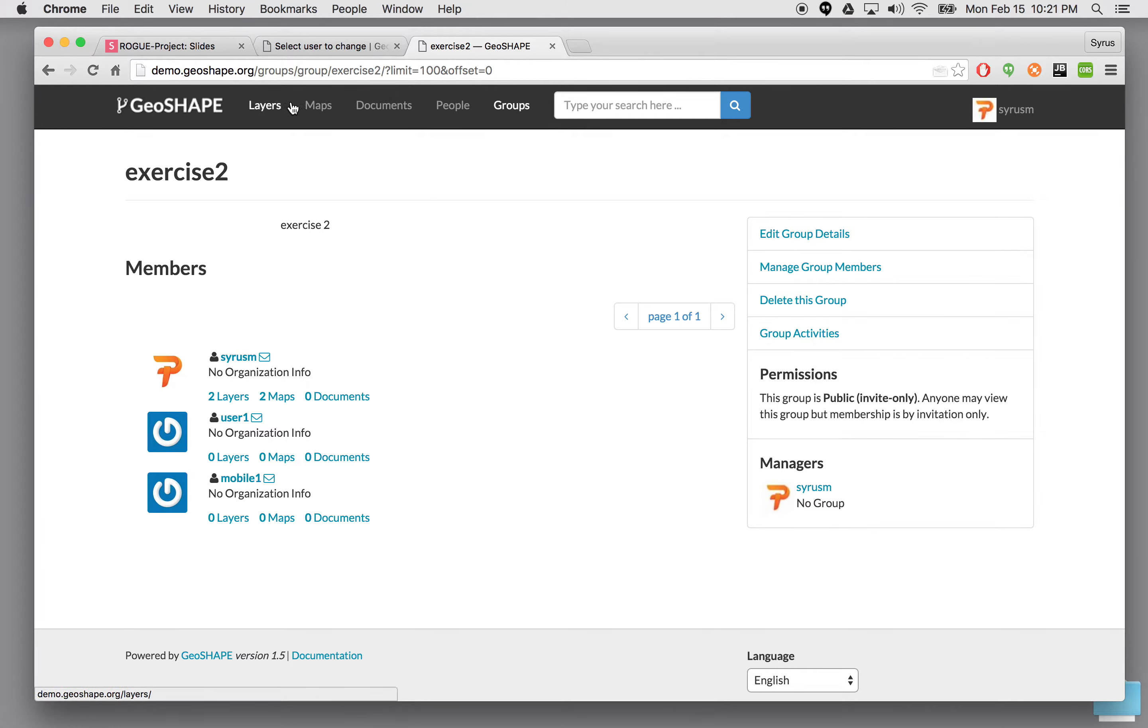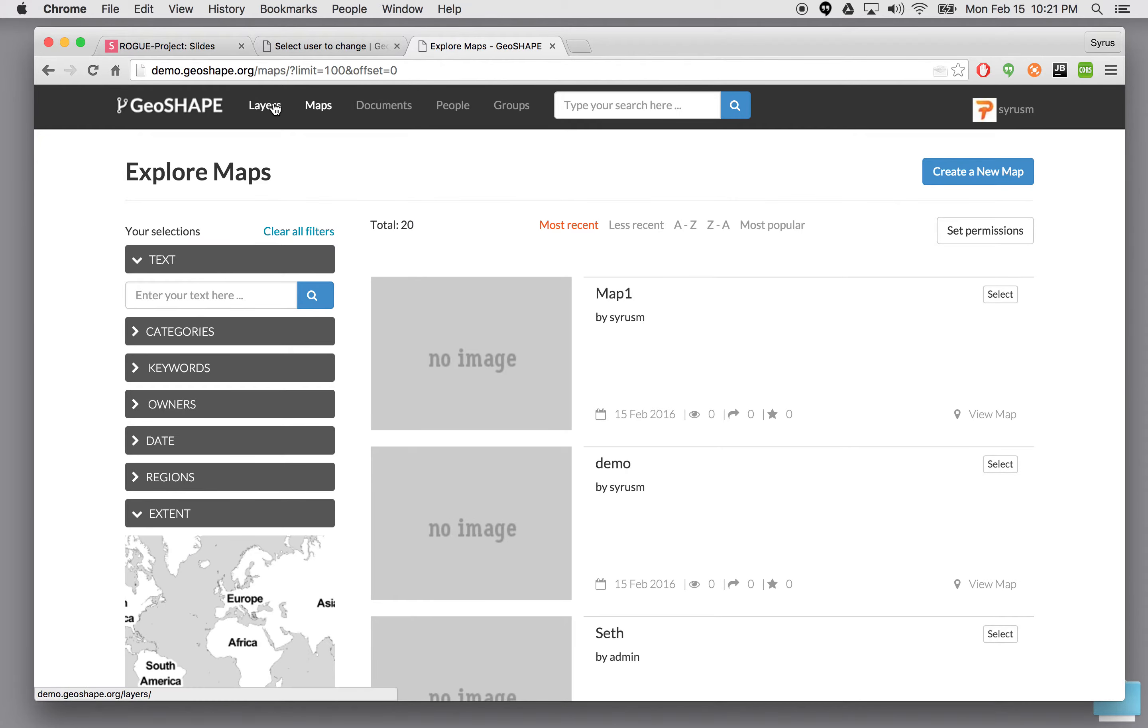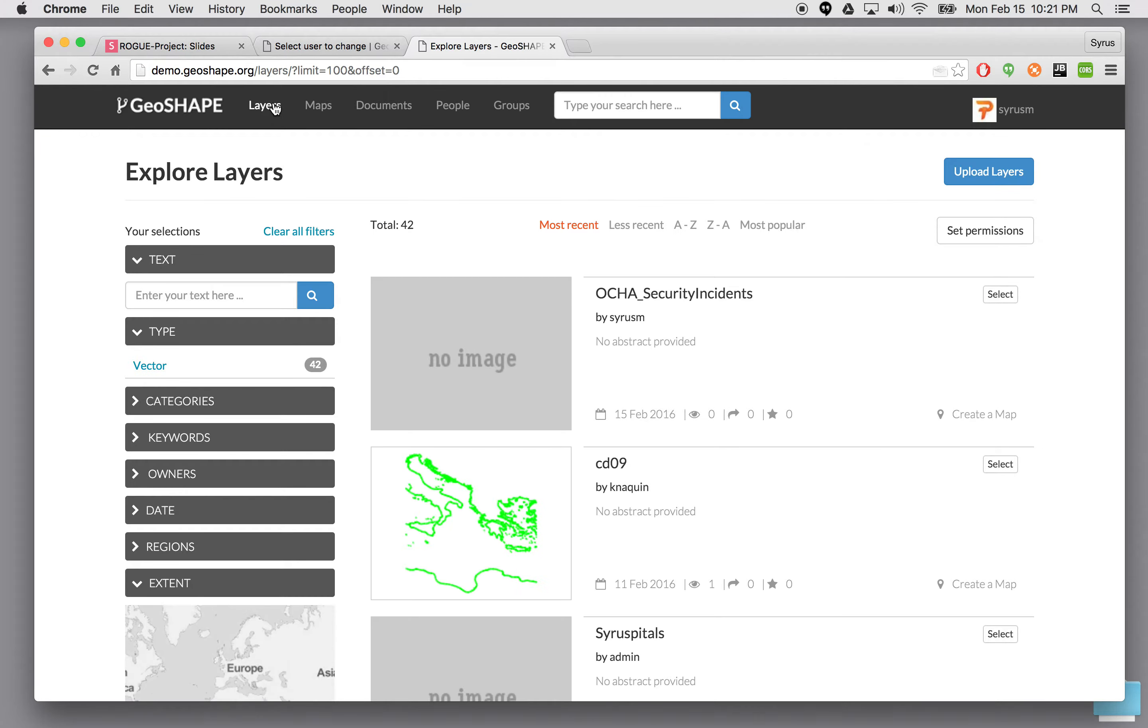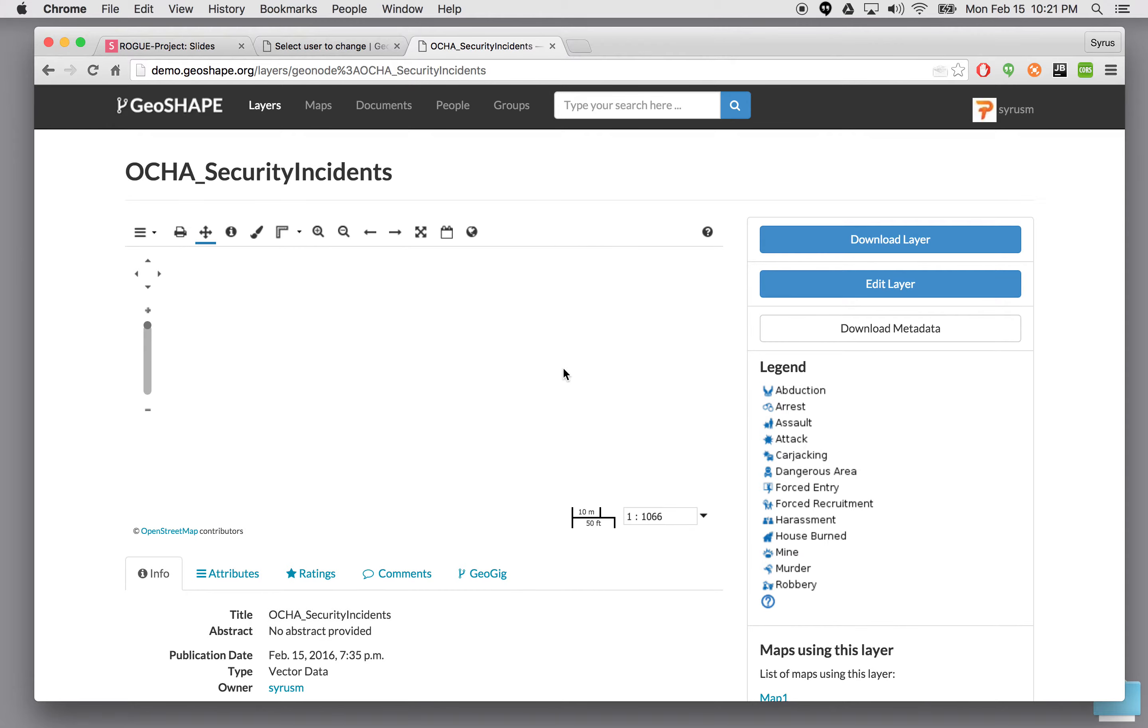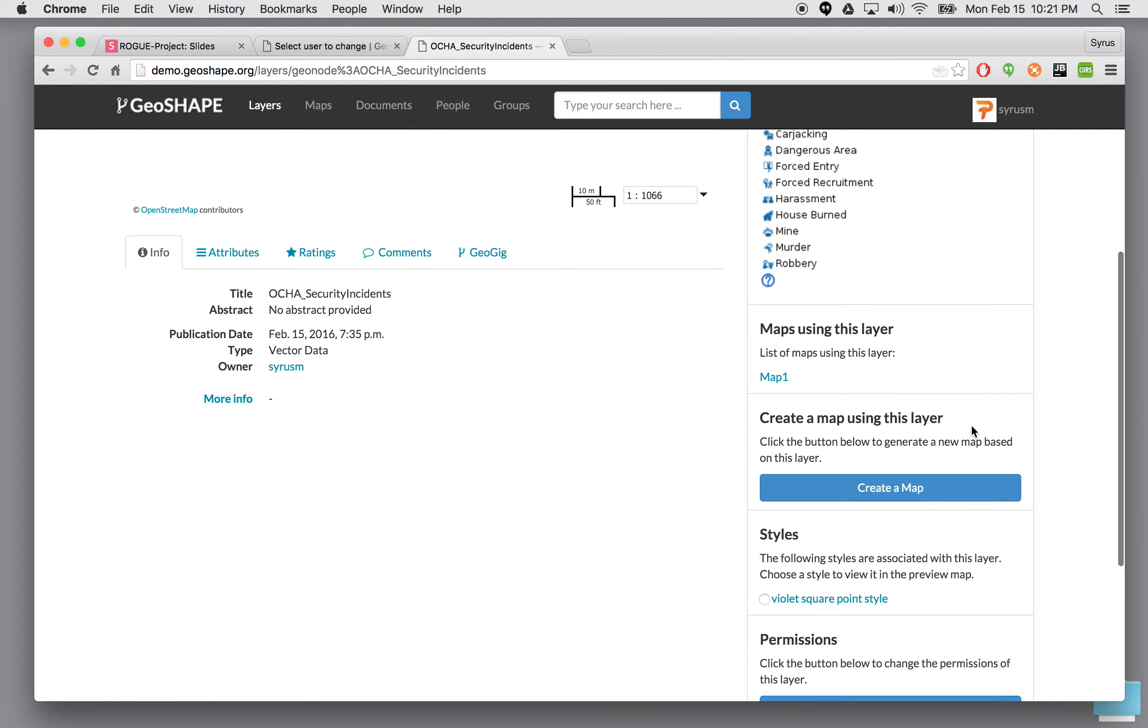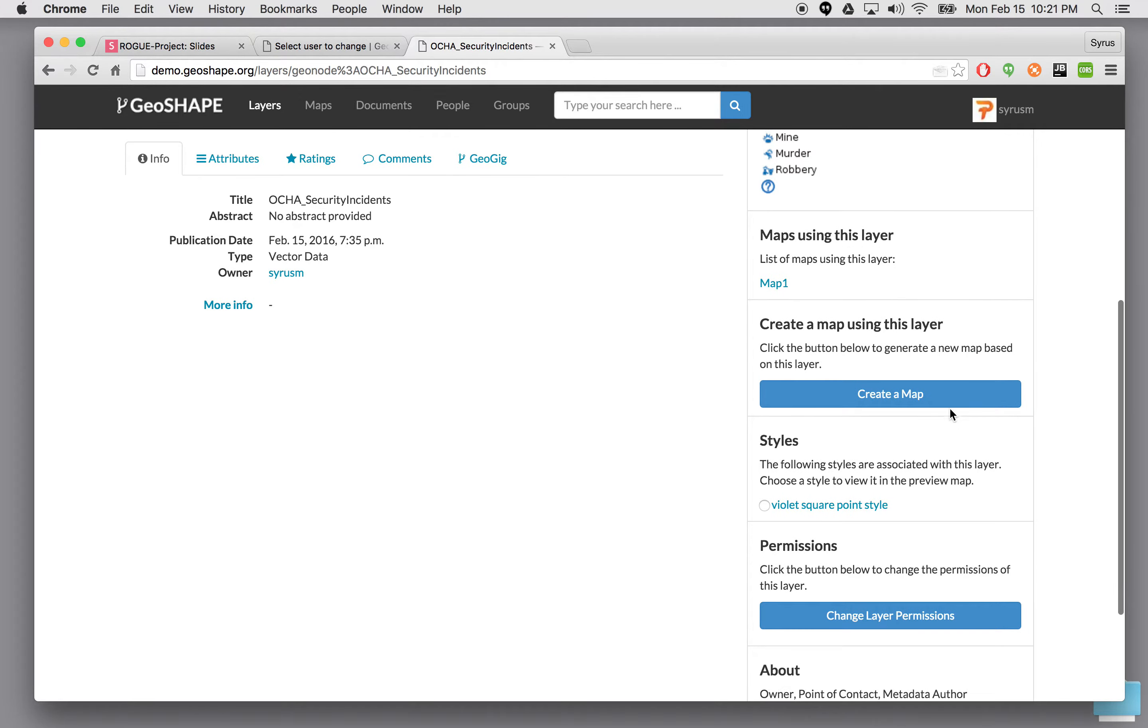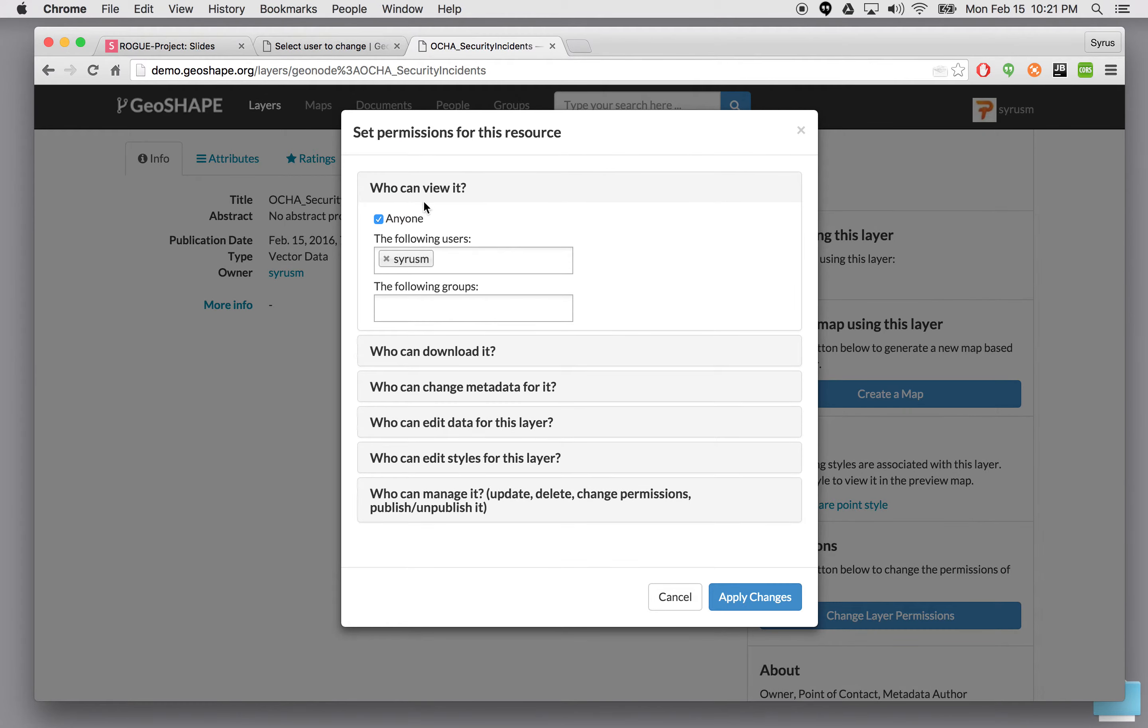If I go under maps or even layers for that matter. Any uploaded layer. Let's take this OCHA security incidents for example. You could specify who has access to this particular layer. And under permissions here on the right side. You could say who can view this. Right now we say anyone.